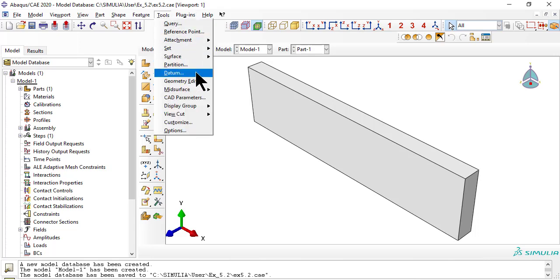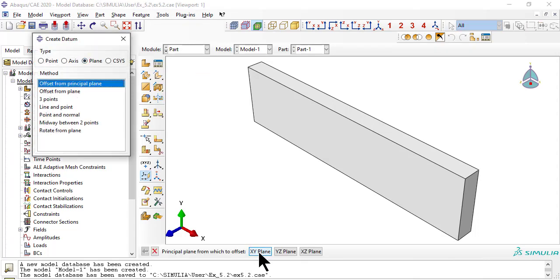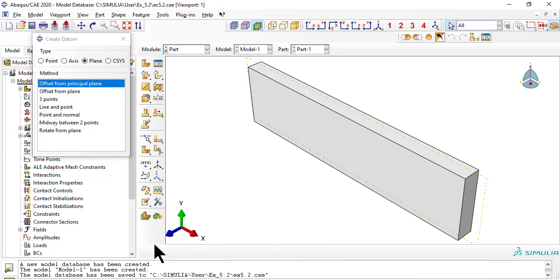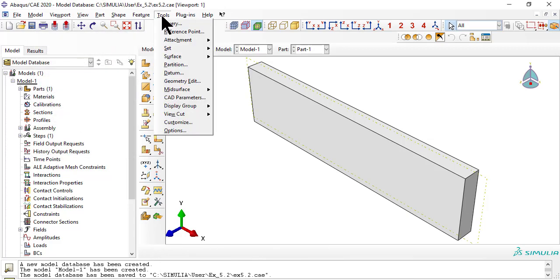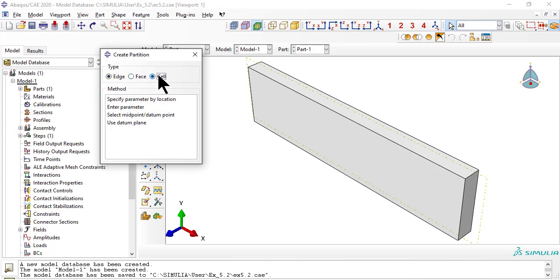Now we partition the solid into two laminates. Create a datum plane offset by Z equals 1.25 from the XY plane, to position the 0/90 interface. Then partition the cell using the datum plane.